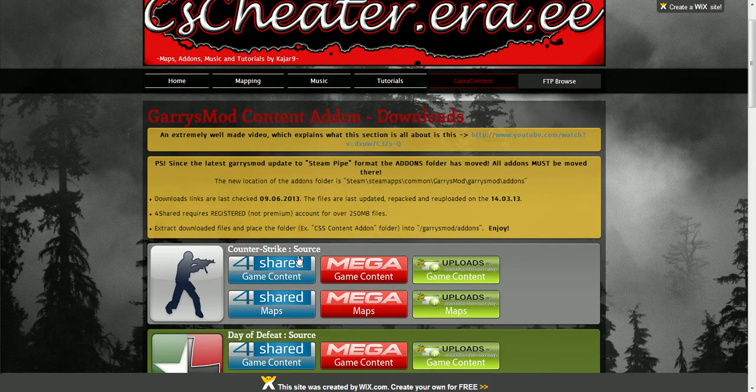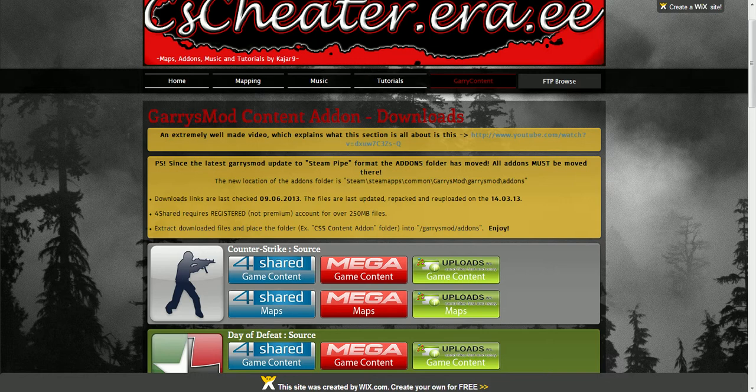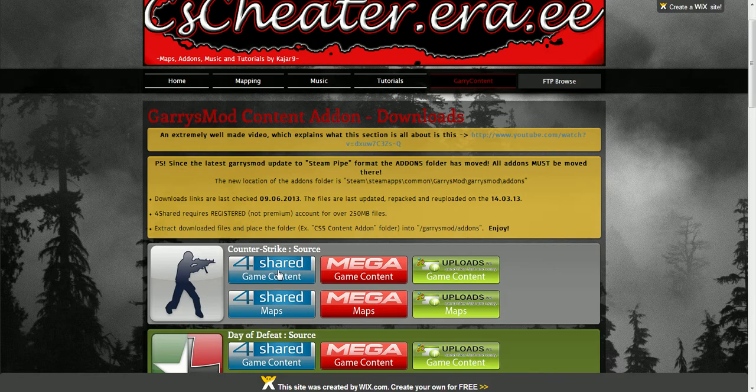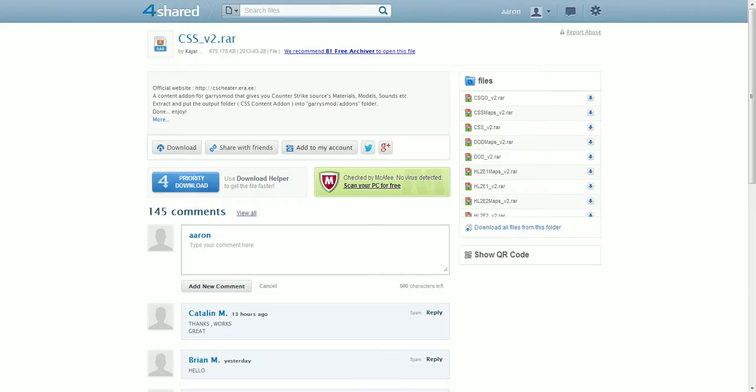This is what you're going to want. Go on 4shared right here - I already have that tab open. When you go on, you're just going to need game content maps. Doesn't matter what any of these links you click, 4shared is just a really good website. Once you go on here, you're going to want to hit download. I already have it downloaded, but...